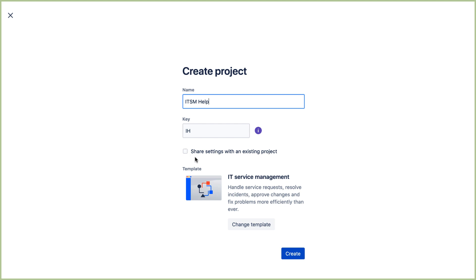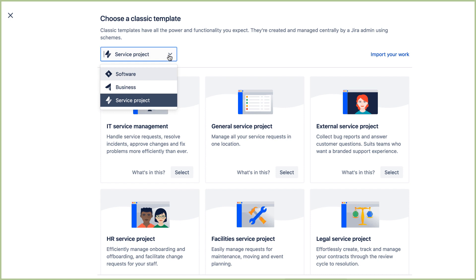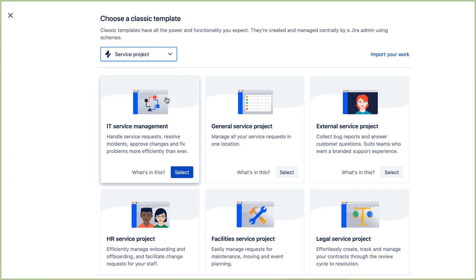You can always change the project template. If you don't see Service Projects selected at the top, then select it.